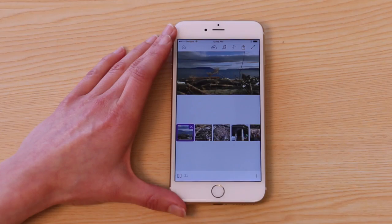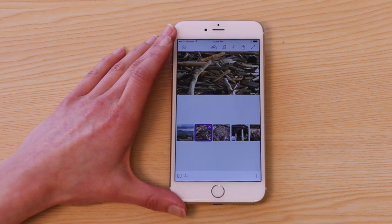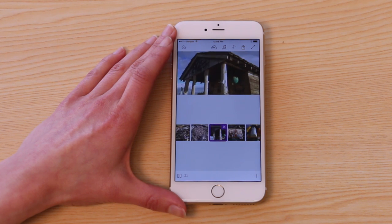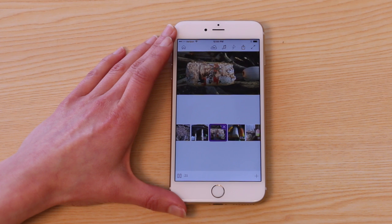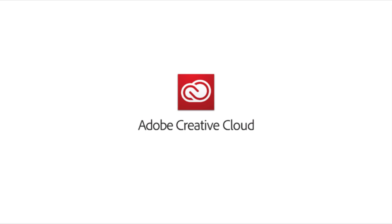As you can see, the look has been applied to my entire sequence and now I have a beautiful warm tone to all of my footage. That's how you can apply custom looks to your videos in the 2015 release of Adobe Premiere Clip.